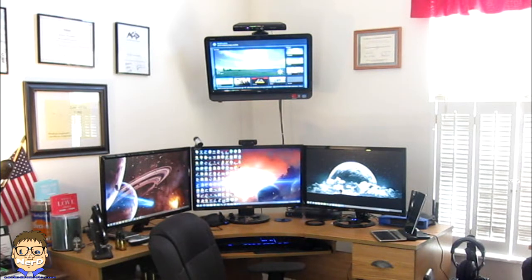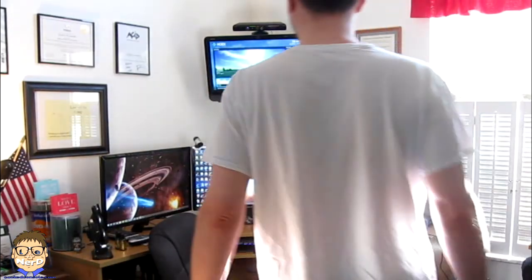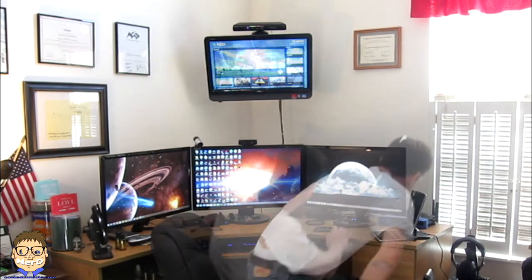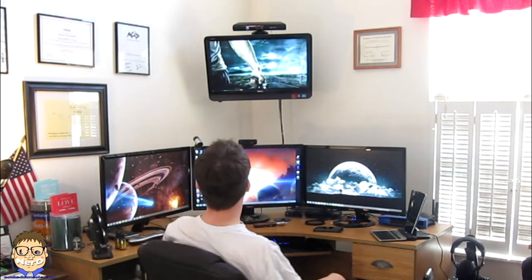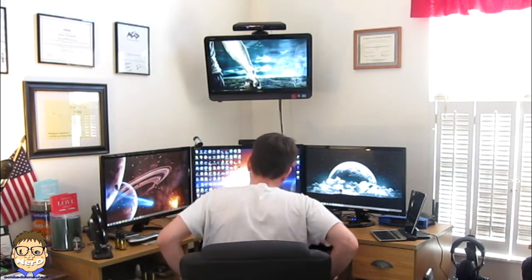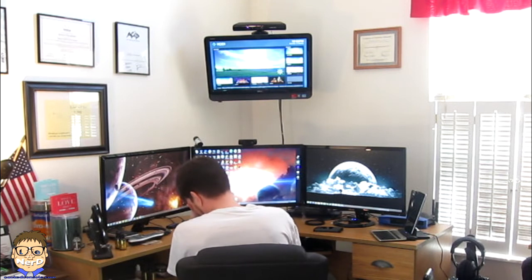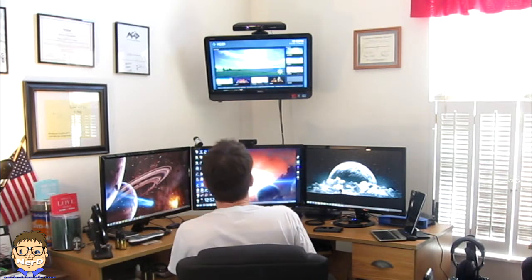Alexa will respond via the phone. I-42, winds west at 5 to 10 miles per hour. Sierra, turn on the news. I am turning the office to Fox News HD as you requested.